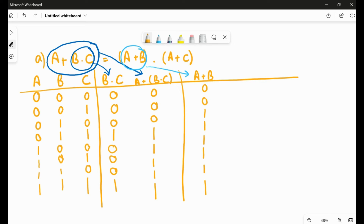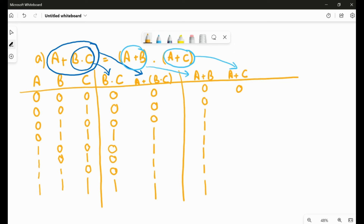Now we compute A + C, which is the second bracket on the right-hand side. A + C gives: zero, one, zero, one, one, one, one, one.